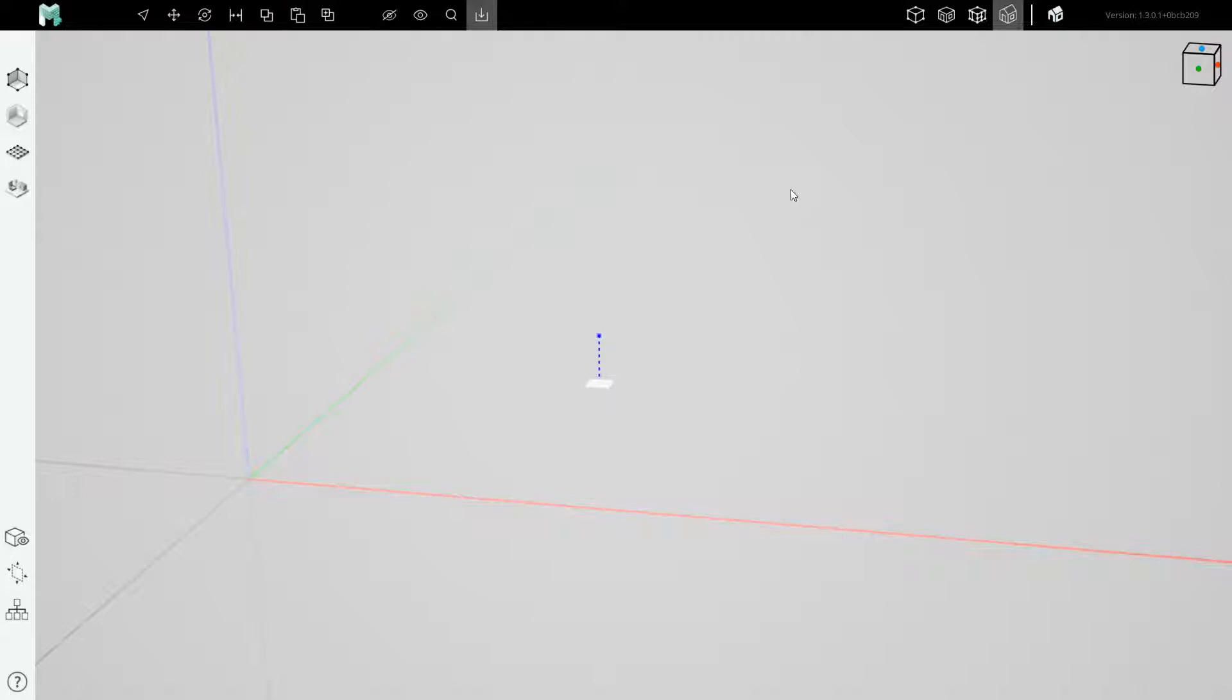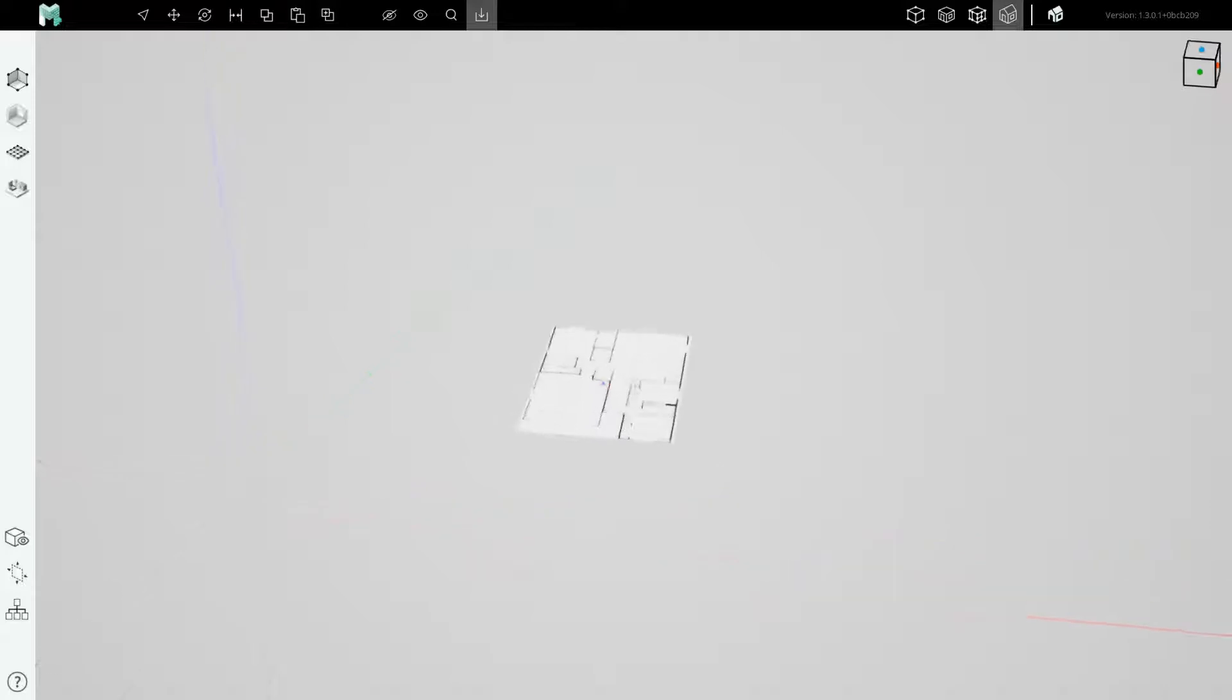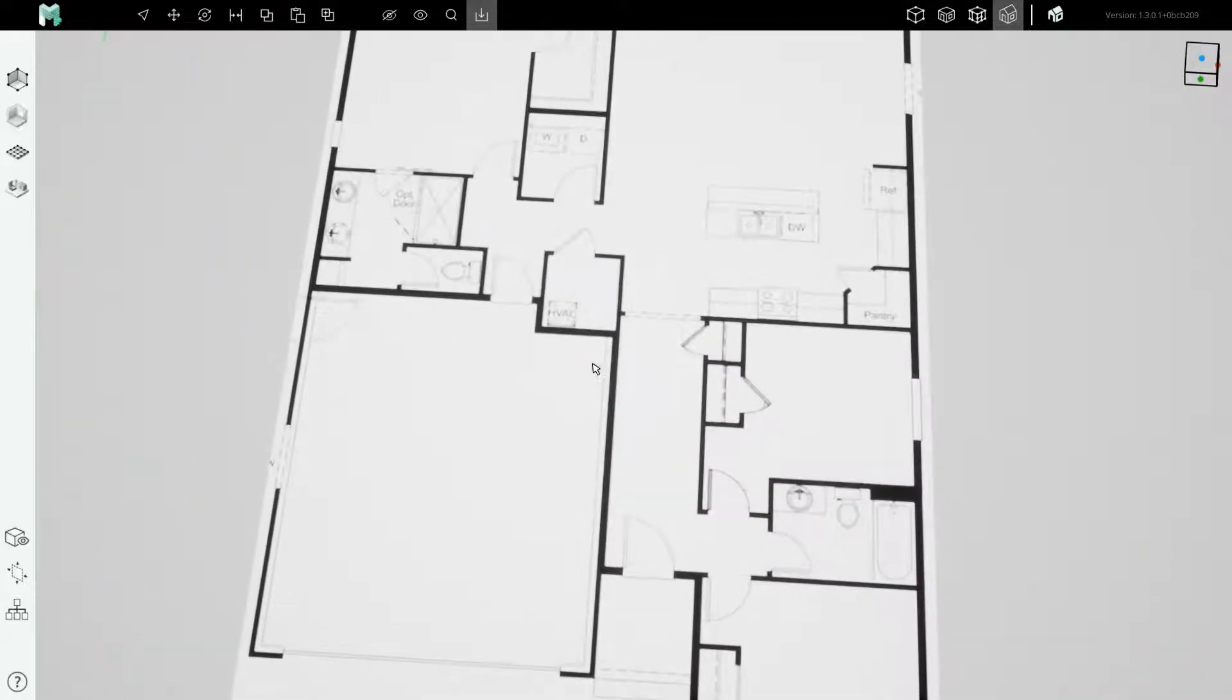The next step will pop up a window and let you browse to the image on your computer. I have that on my second monitor so I'm picking the image and clicking open. Look at that, the image was imported.